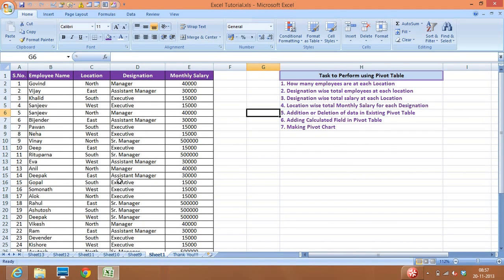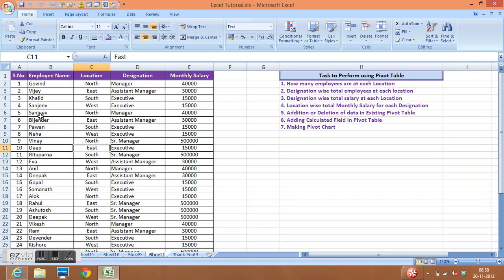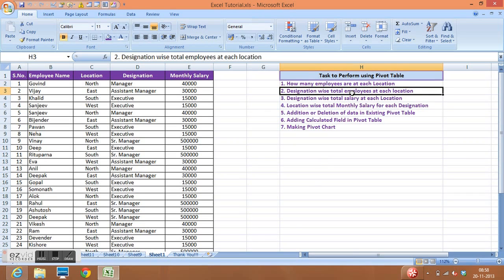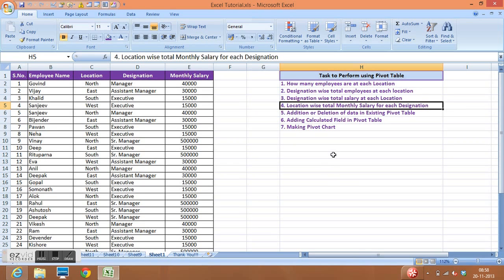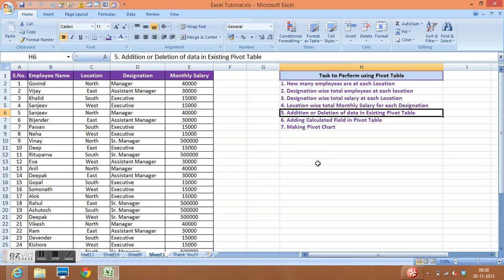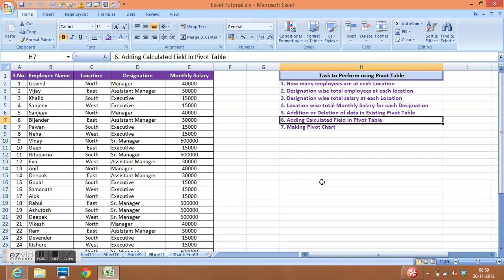In this video, a pivot table is explained as a very powerful tool in Microsoft Excel to analyze and summarize data in different ways. We can prepare reports using the pivot table option in MS Excel. The data includes employee name, location, designation, and monthly salary. The activities covered include analyzing how many employees are at each location, designation-wise total employees, designation-wise total salary, and location-wise total monthly salary.